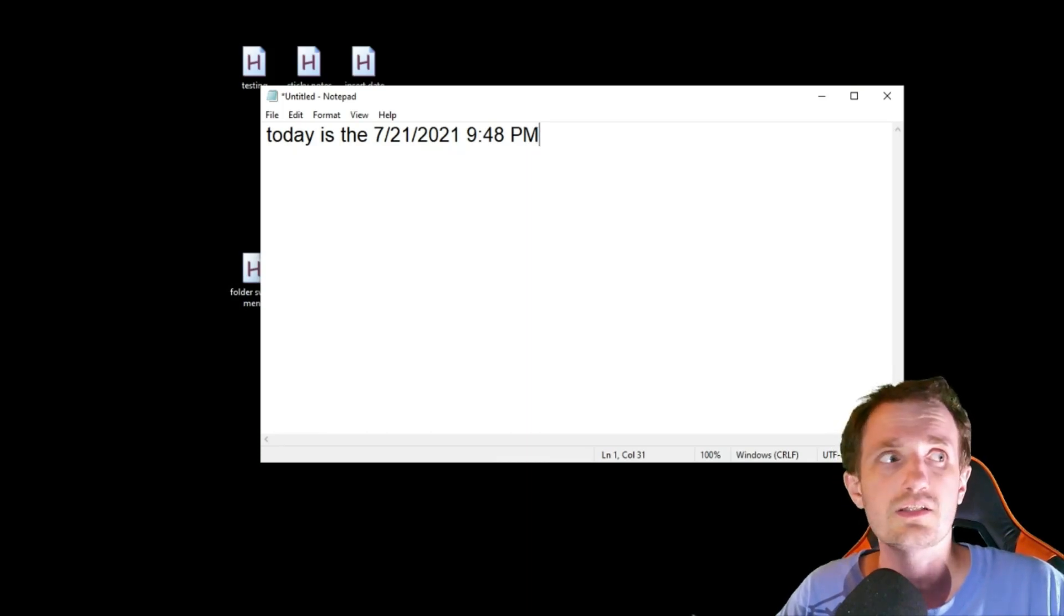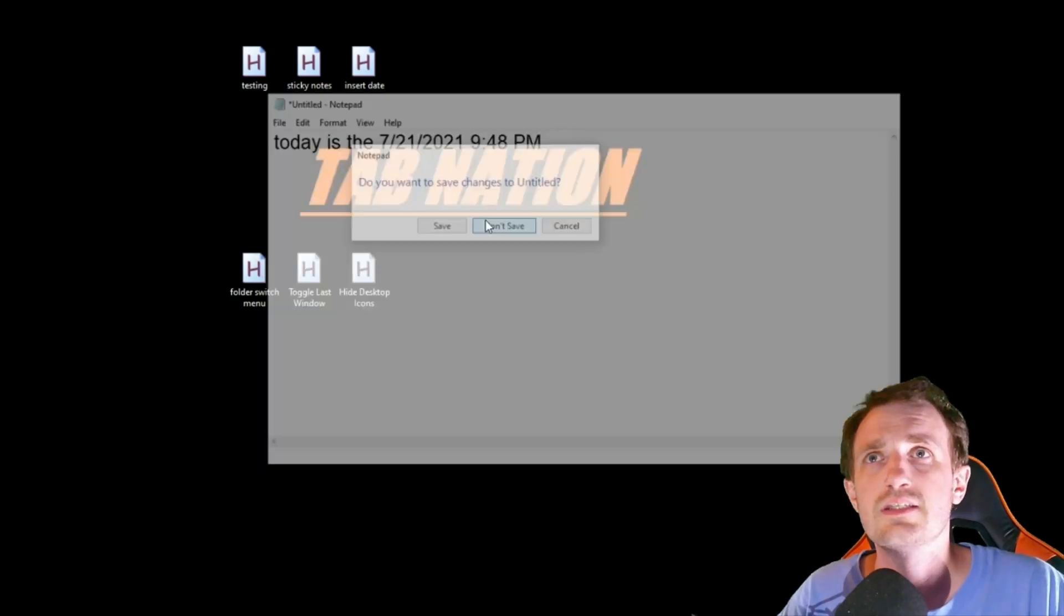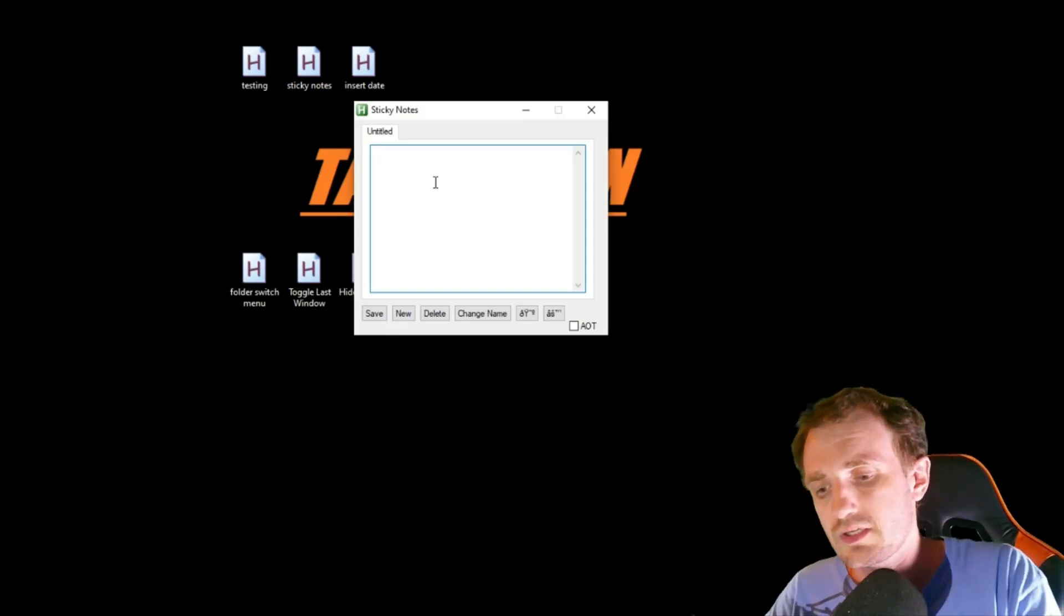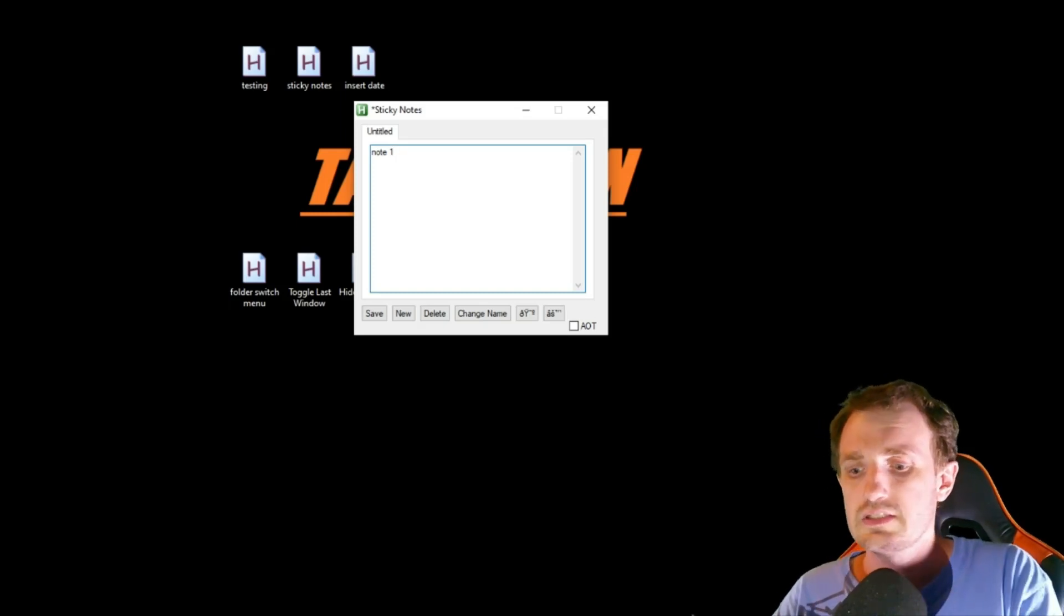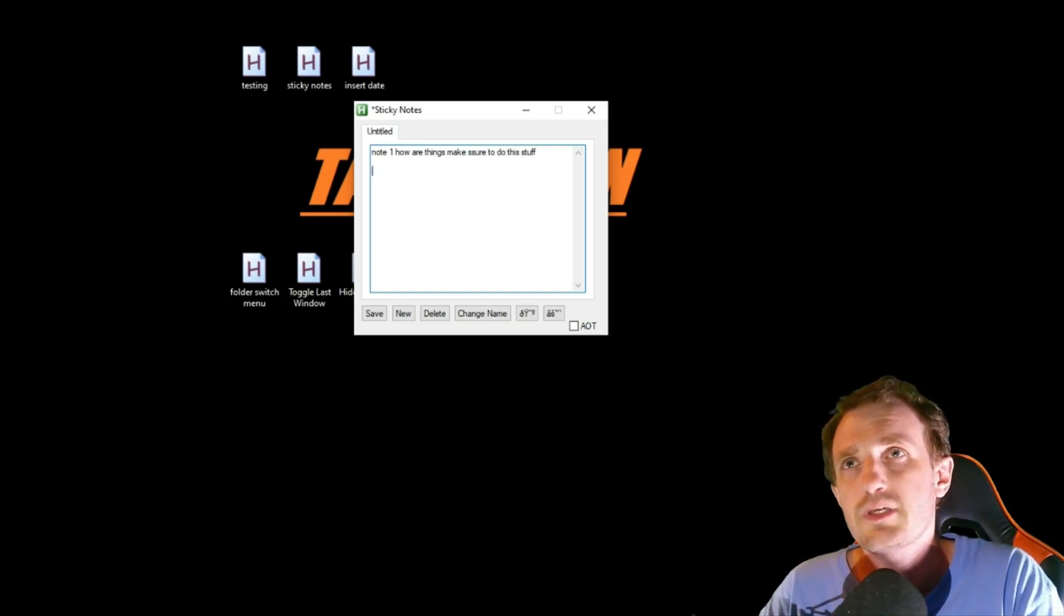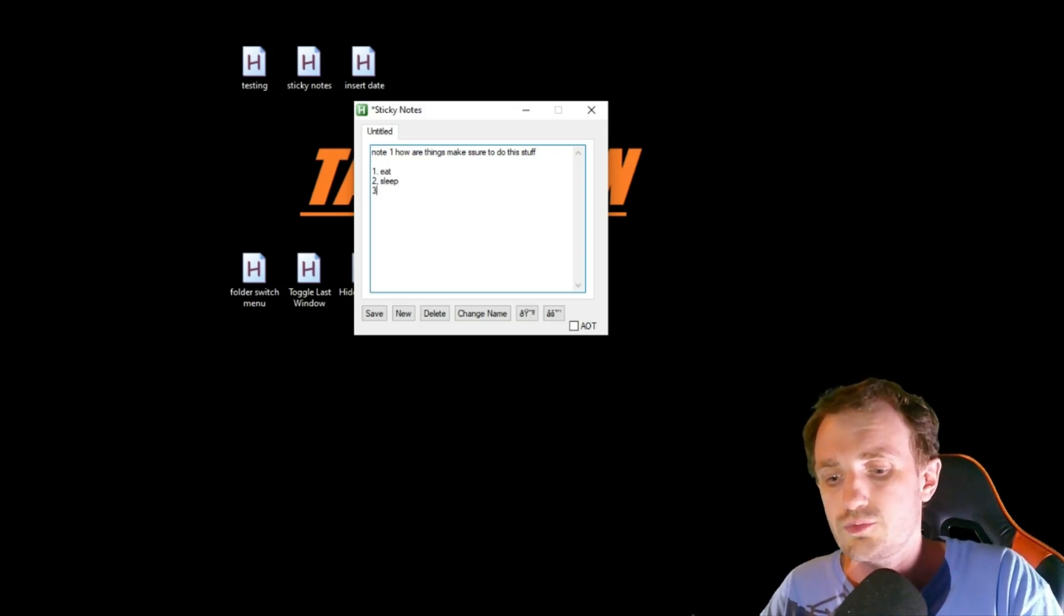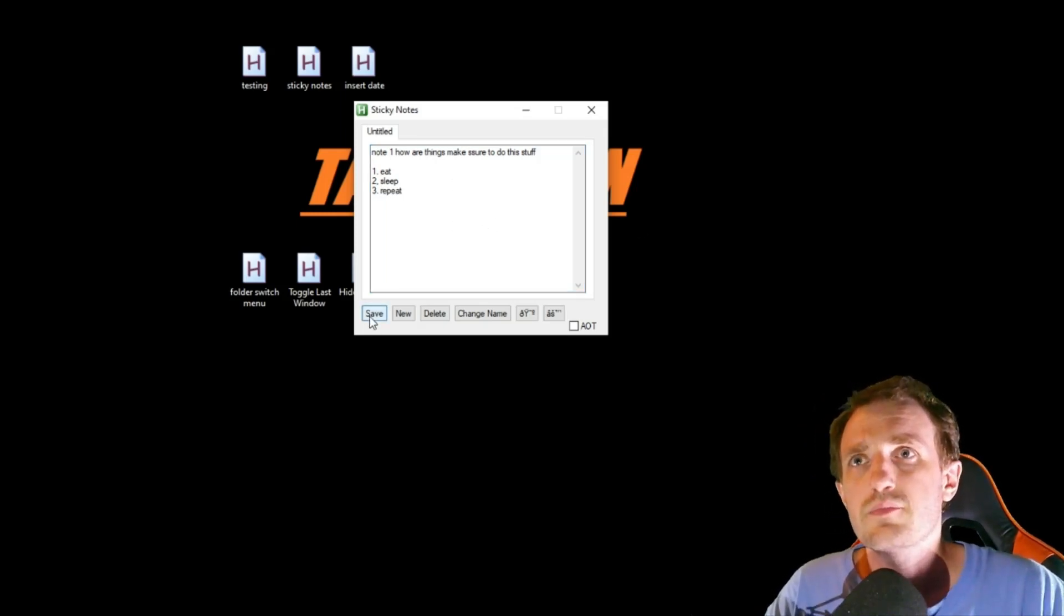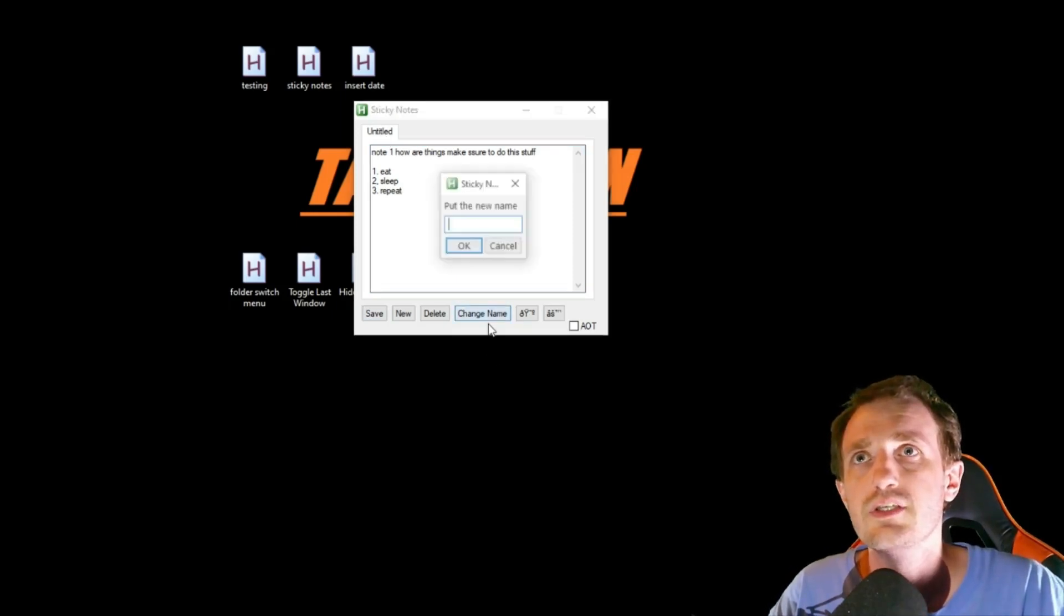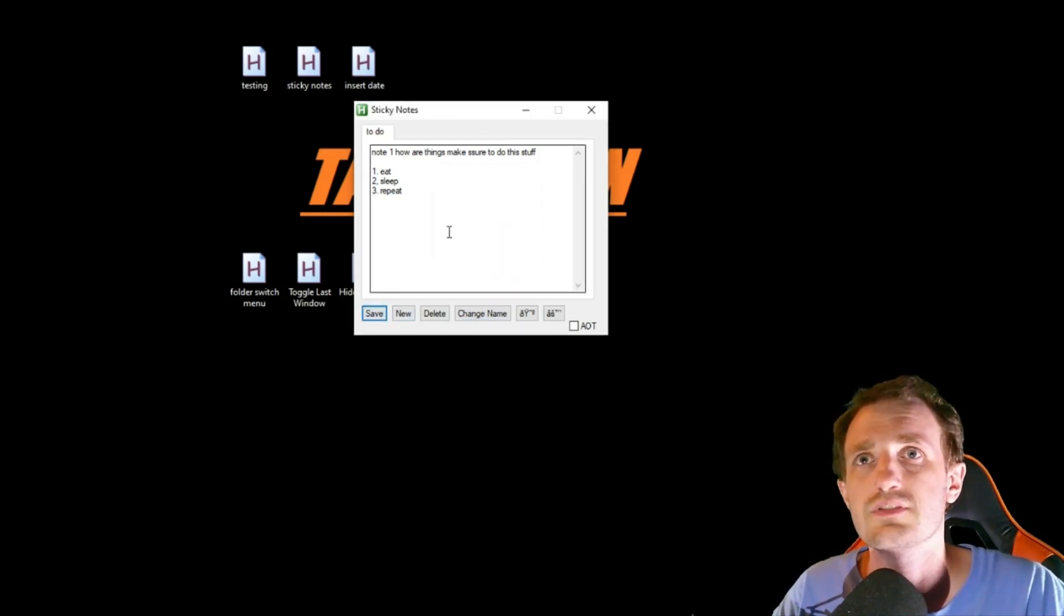Let's take a look at the next one, which is Sticky Notes. Let's go ahead and launch that one. It's just a note keeping thing. We'll say 'note one' and maybe we're making a to-do list: one eat, two sleep, three repeat. I'm going to save that.